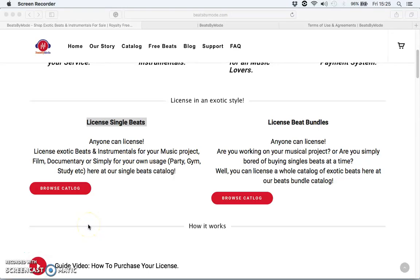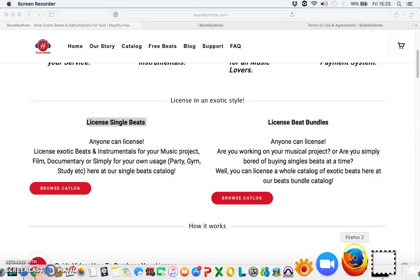Hello and welcome to beastbuyamold.com. This is a guide video on how to purchase your license from beastbuyamold.com.